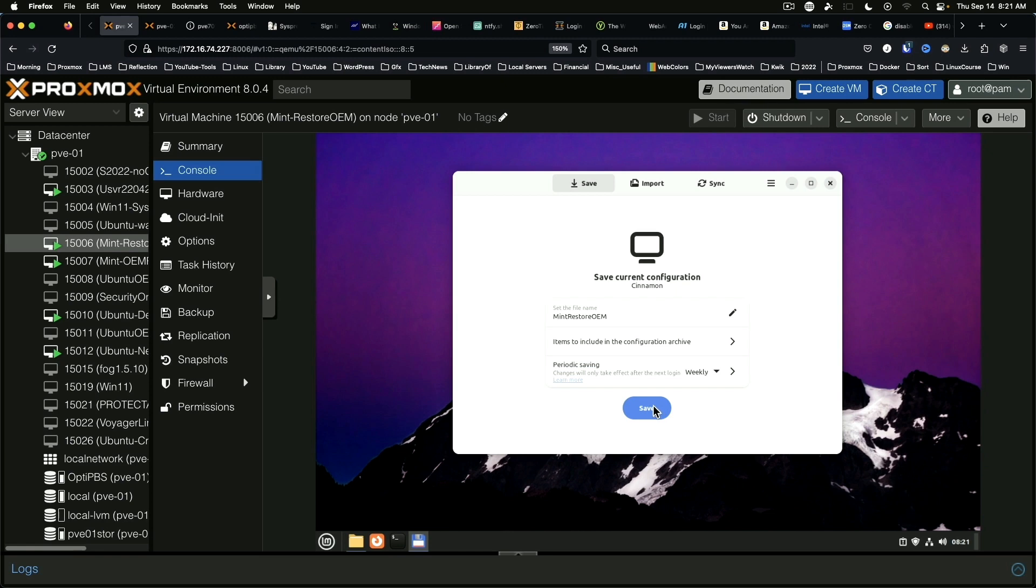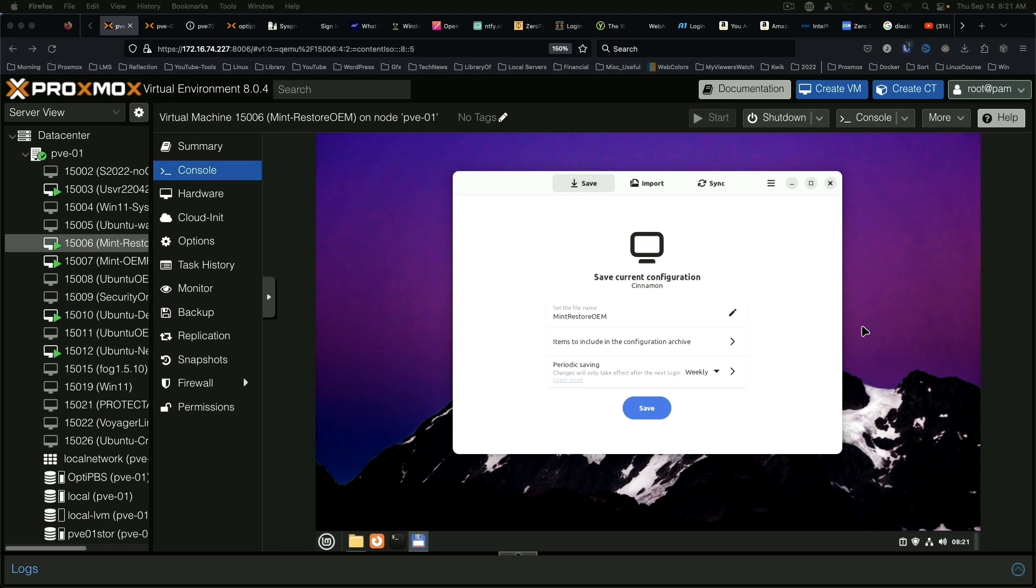Hello and welcome to another video. Today we're taking a look at a utility called Save Desktop, which is a utility for Linux which allows you to save various settings of your desktop environment.